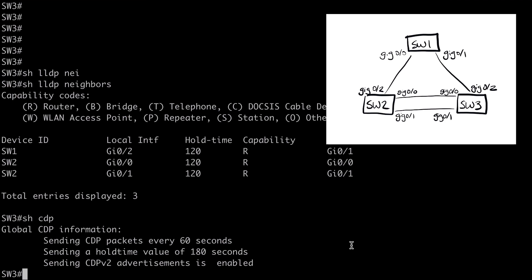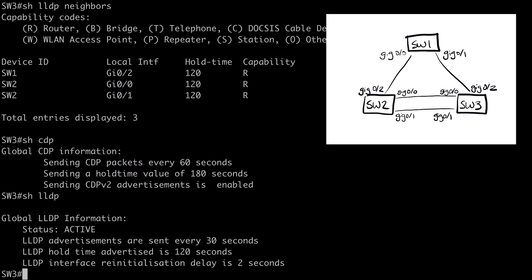Same thing for LLDP. We can say show LLDP. And that's going to give us more information. It's going to list our hello and hold timers.